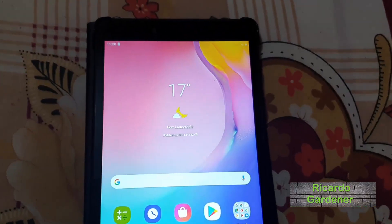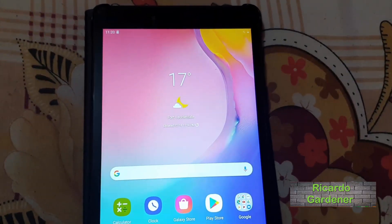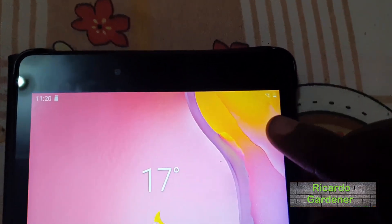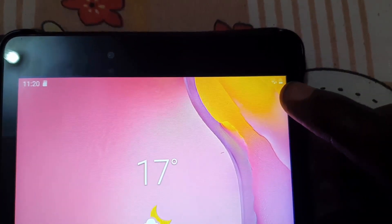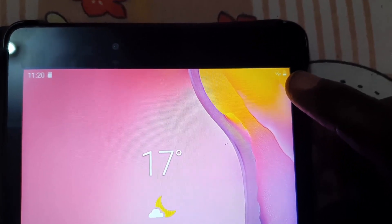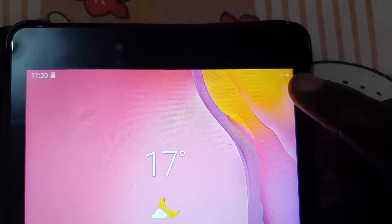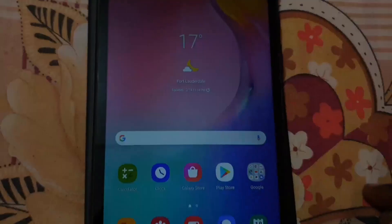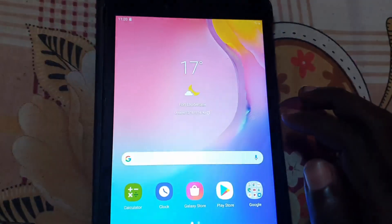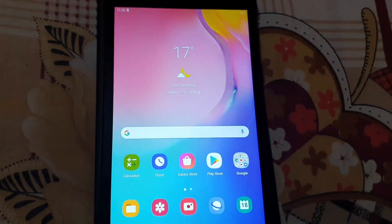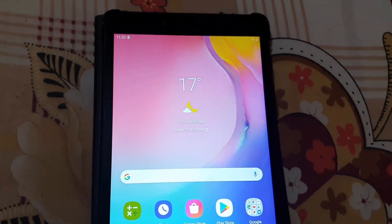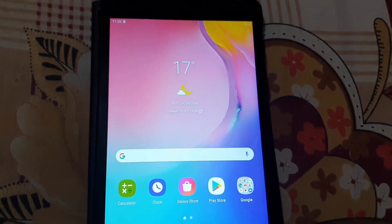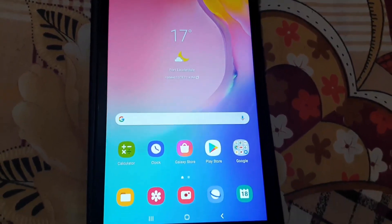Hey guys, Ricardo here, welcome to another Blog Tech Tips. In today's tutorial, I'll show you how to add the battery percentage — as you can see here, this is just a representation. I want to show you how to add the percentage so you can always know exactly how much battery you have remaining. This is a Samsung tablet — to be exact, this is the Samsung Tab A.